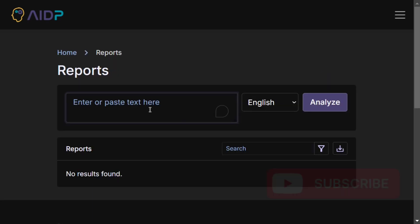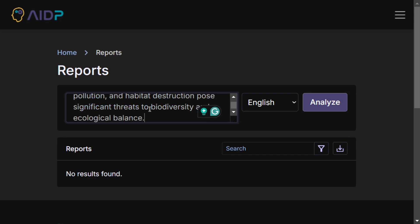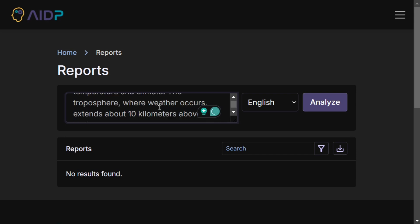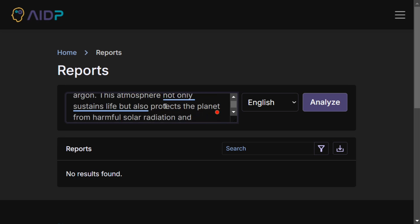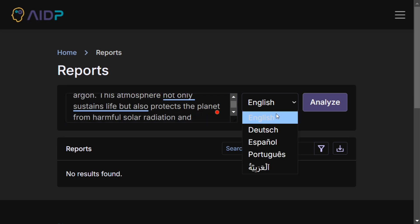Once you click here, you get a portion to enter your text. I'm entering text that I got from Perplexity, completely generated by AI, around Earth. Here you can change the language also to Dutch, Spanish, Portuguese, etc.